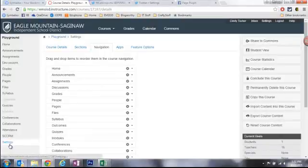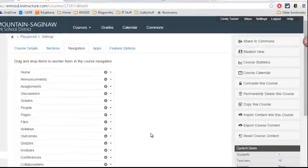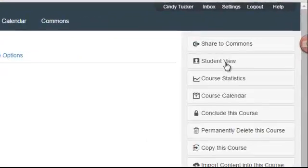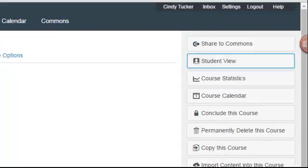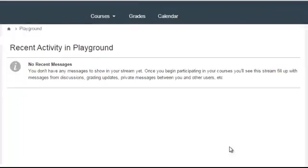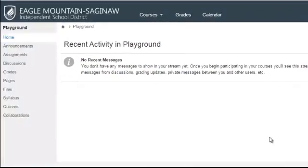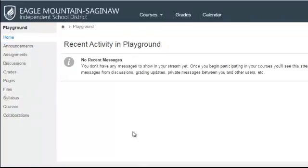From the settings option within a course I can click student view in the right-hand side and actually see this course as a student would. So you'll notice that chat is not available over here anymore so I don't have to worry about that.